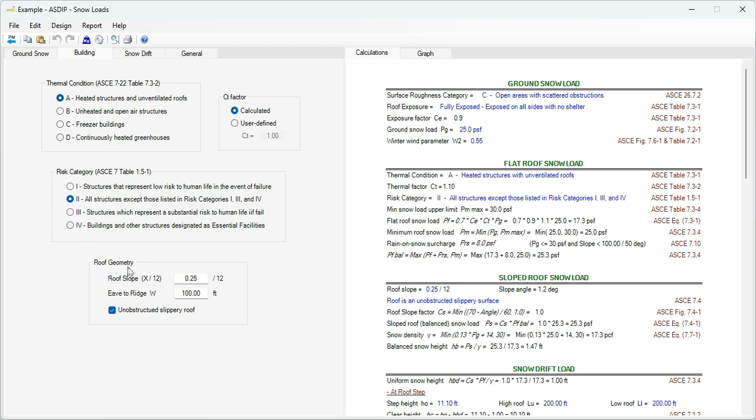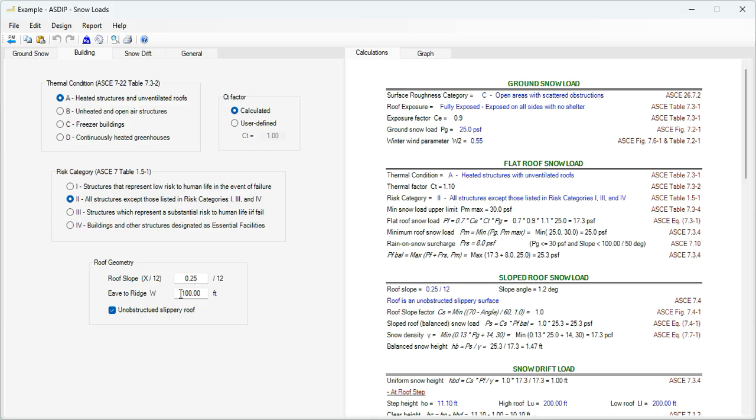And finally the roof geometry, the roof slope, as a proportion of 12. For example, 0.25 over 12 means a quarter of an inch per foot. Then the horizontal roof width. If the roof is unobstructed slippery, then this checkbox should be checked.